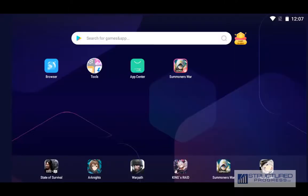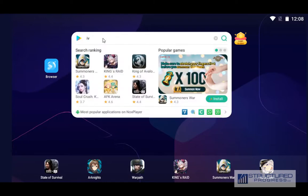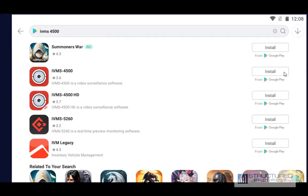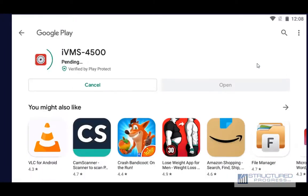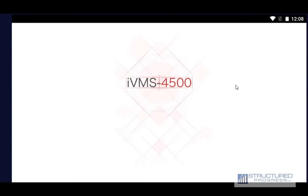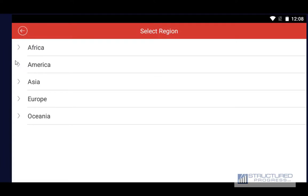This is a tutorial on installing and using the IVMS 4500 app for your Hikvision DVR on your Android device. It's also a similar setup for your iPhone iOS device. First thing you want to do is go to the Play Store and download the IVMS 4500 app. After installing the app you're going to want to open it and select USA as the region.